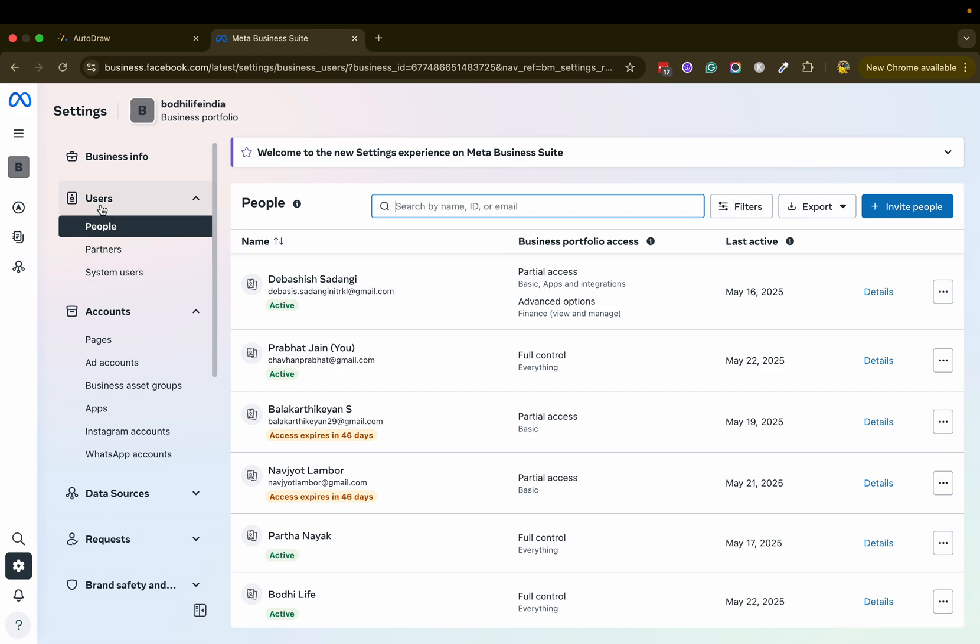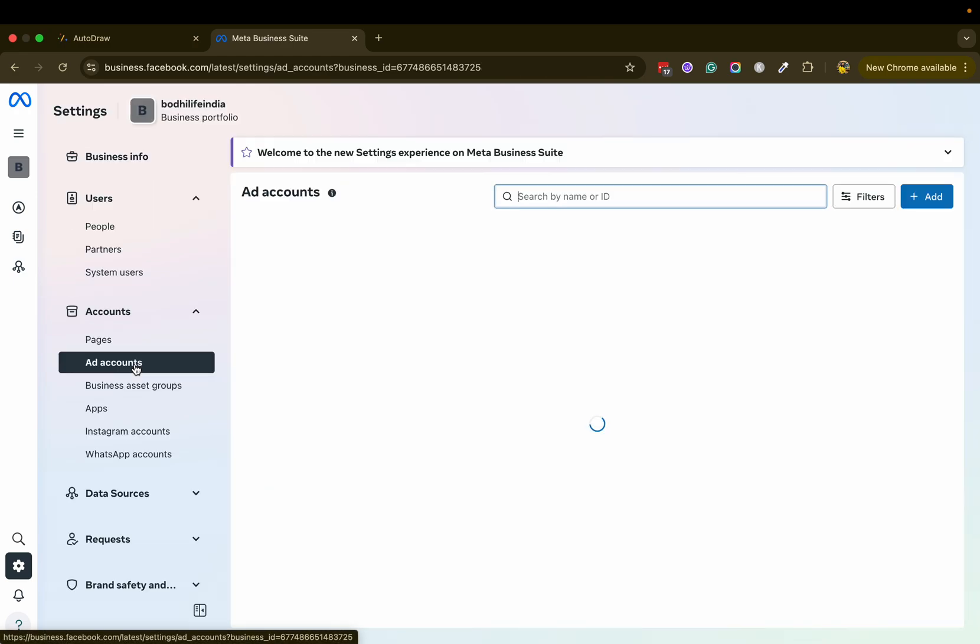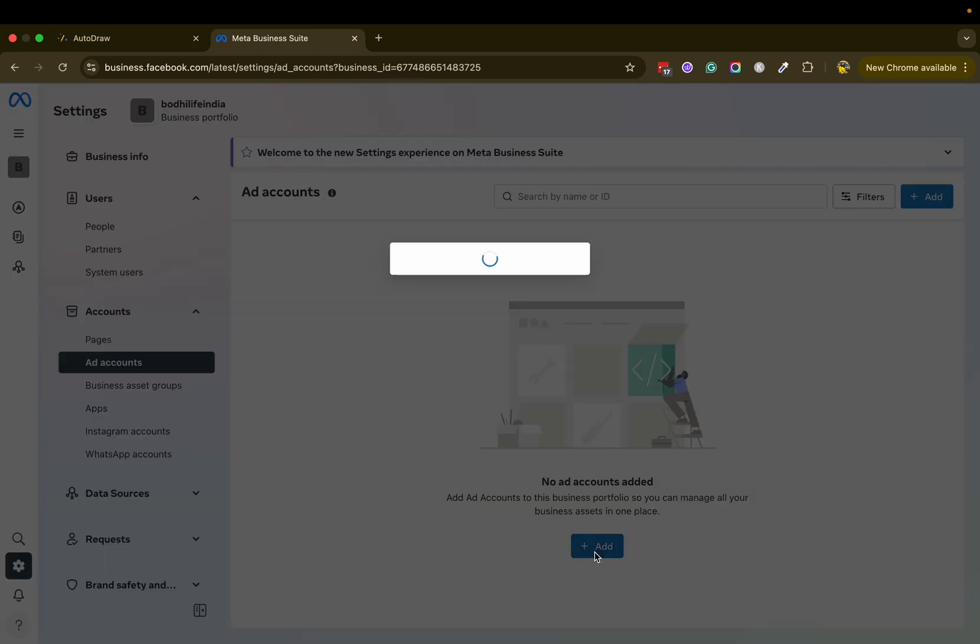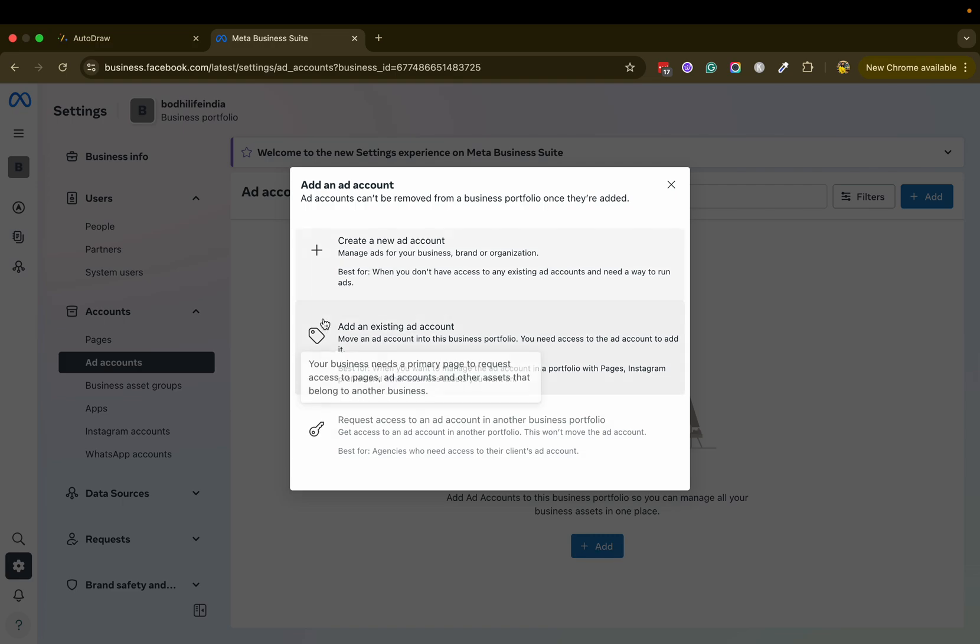Now here you can see users, and below that you see accounts, pages, and ad accounts. Click on ad accounts. Click on add. Now here you can see that we are creating a new ad account.